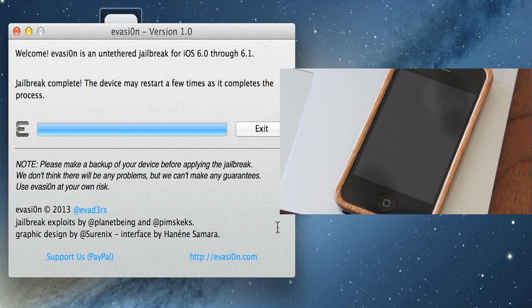We should be able to just leave it on this screen right now, and hopefully the phone will reboot fairly quickly. There we go, there's the Apple logo.